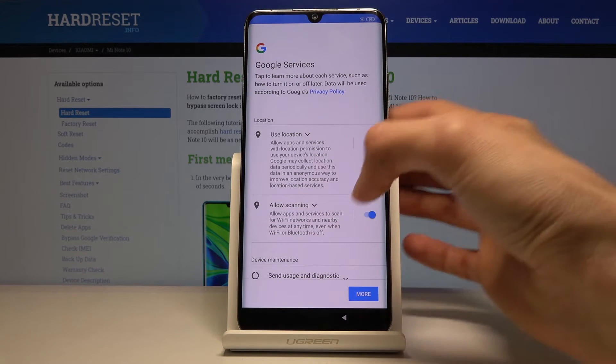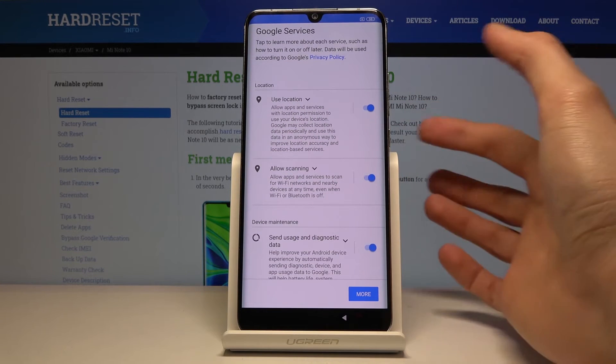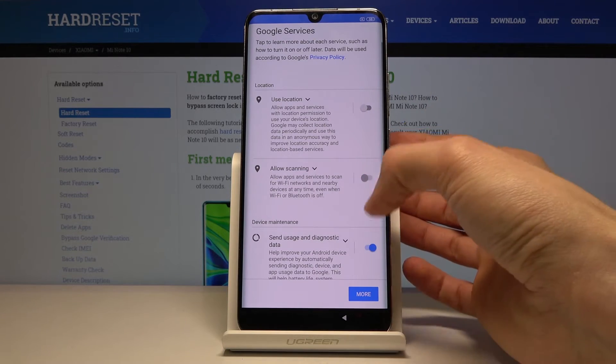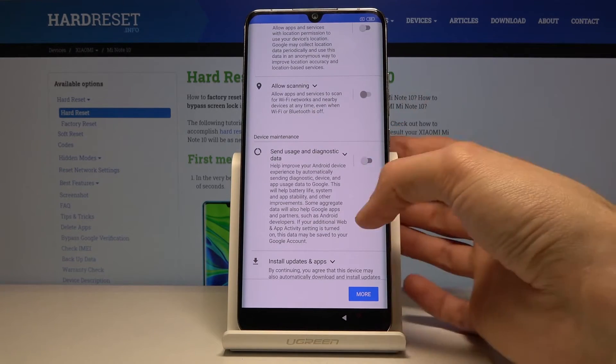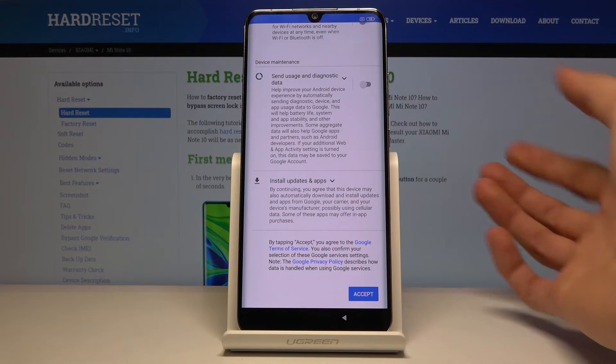Then you have Google services. You can read what each one of them does and deselect any you don't want. Once you have set it up as you want, tap on accept.